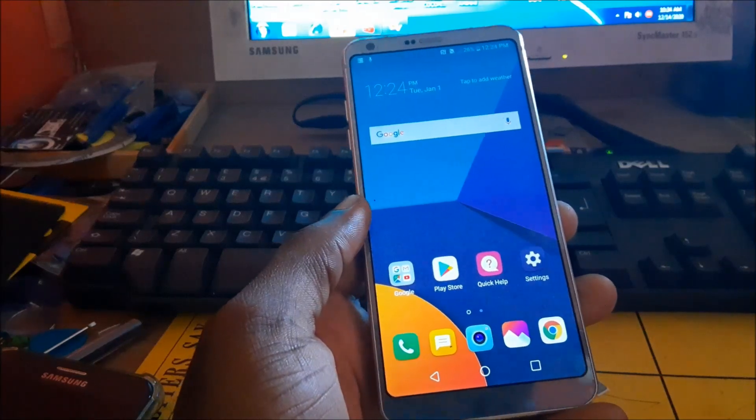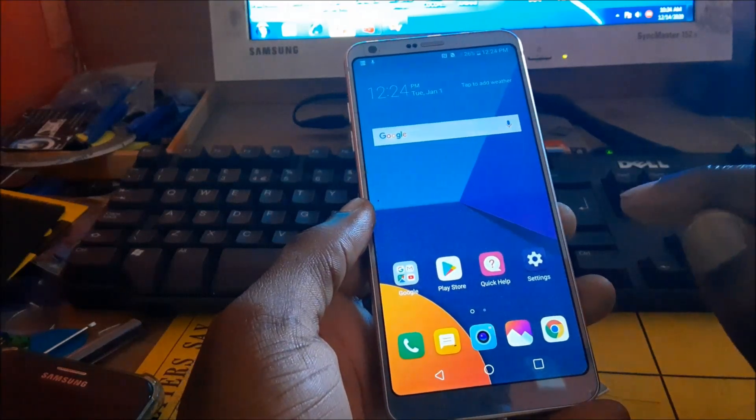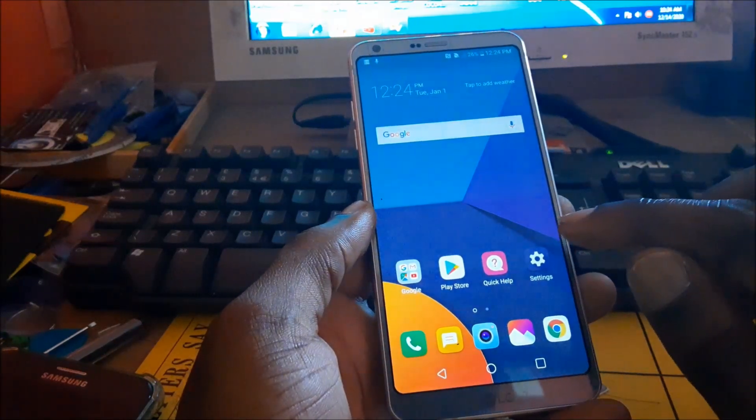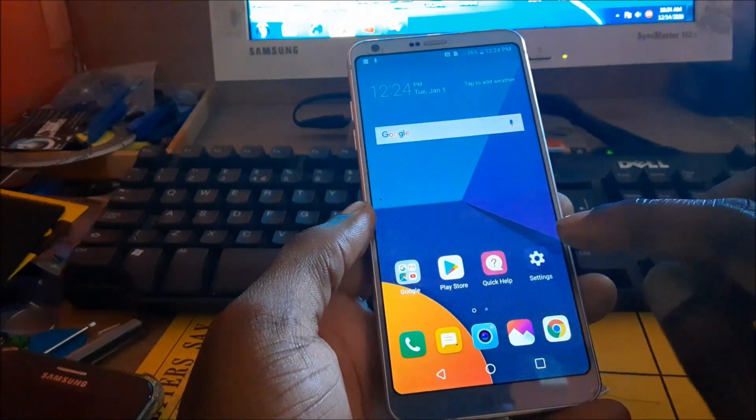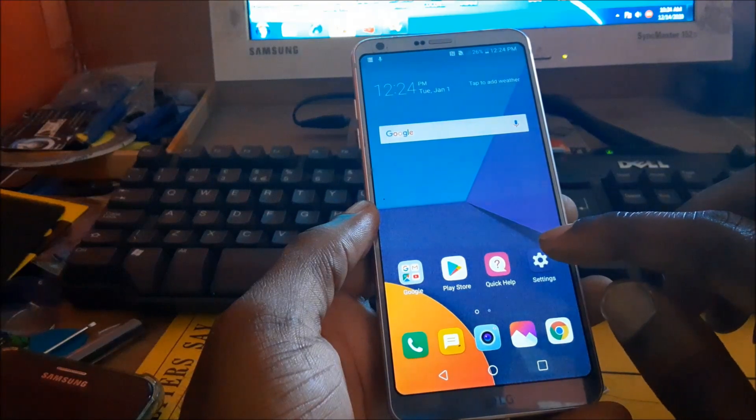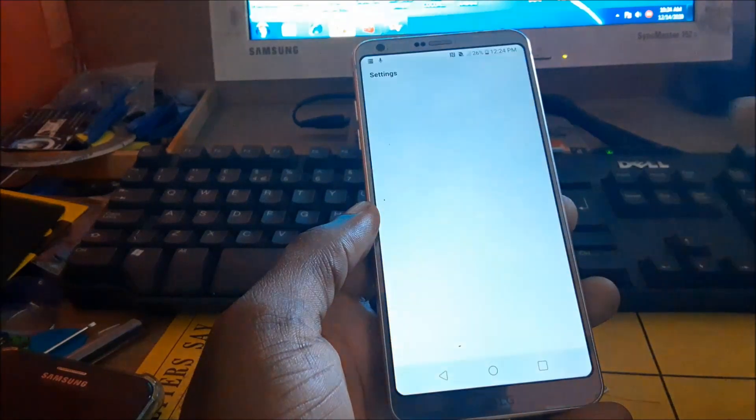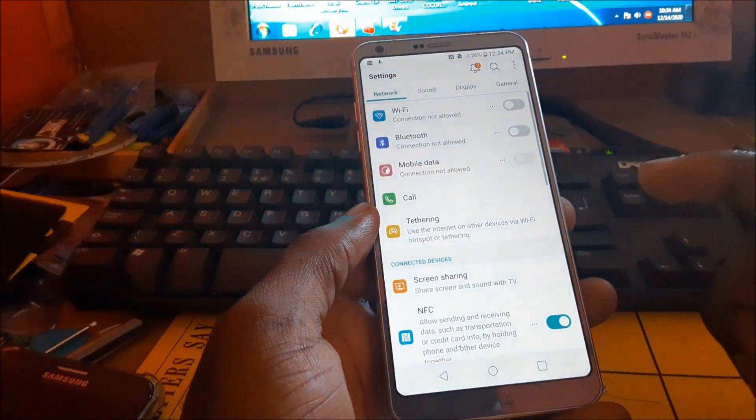In this video, I'm going to show you how to enable developer mode on your LG G6 or G7.